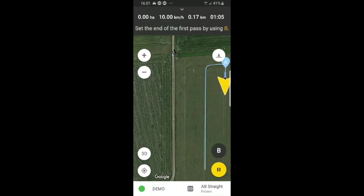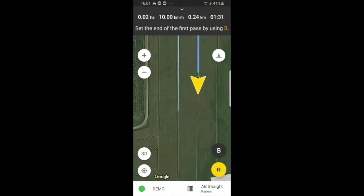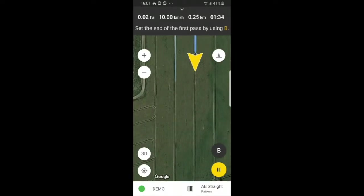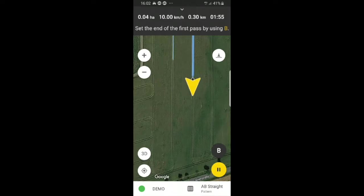And at the end of our track, we will press B. On the top, you can see the total distance that you have currently covered, your speed, and the distance that you have covered with your tractor in general. And to the top right, you have the total time duration.